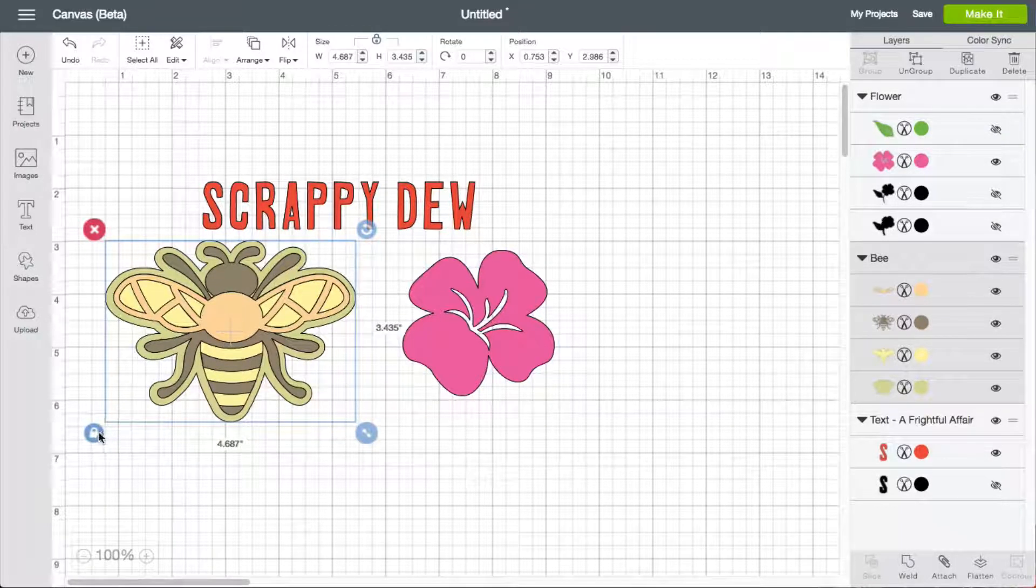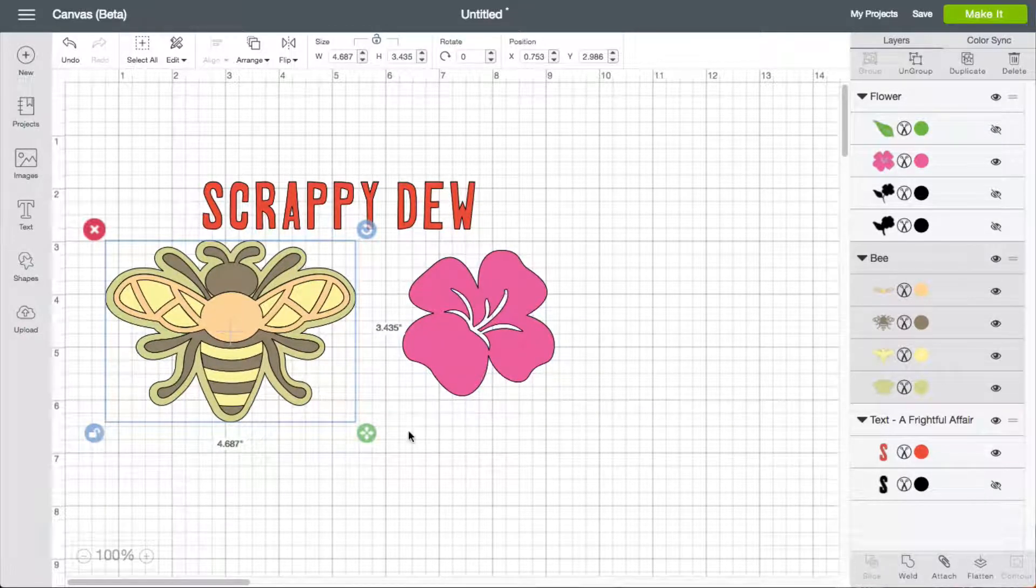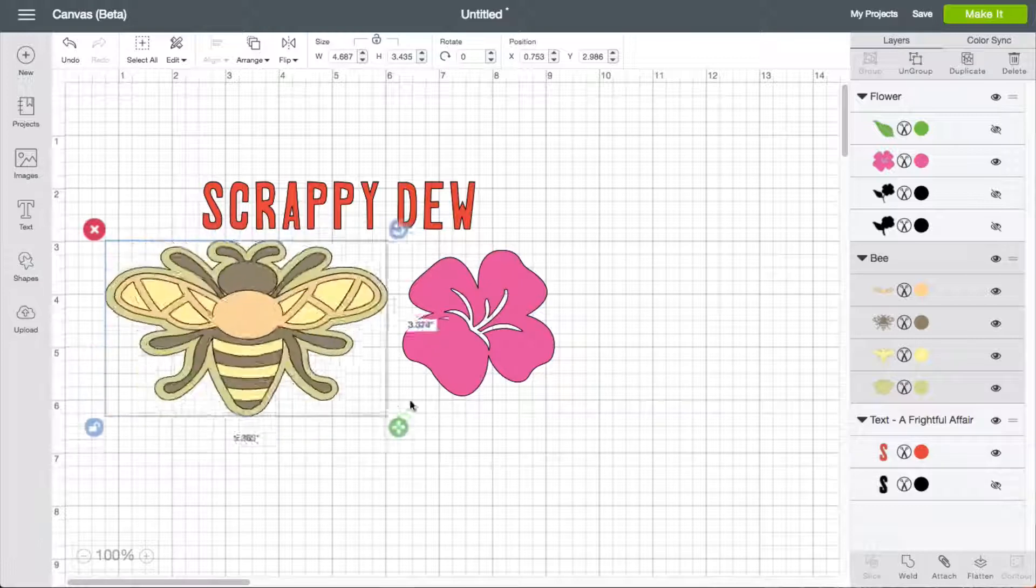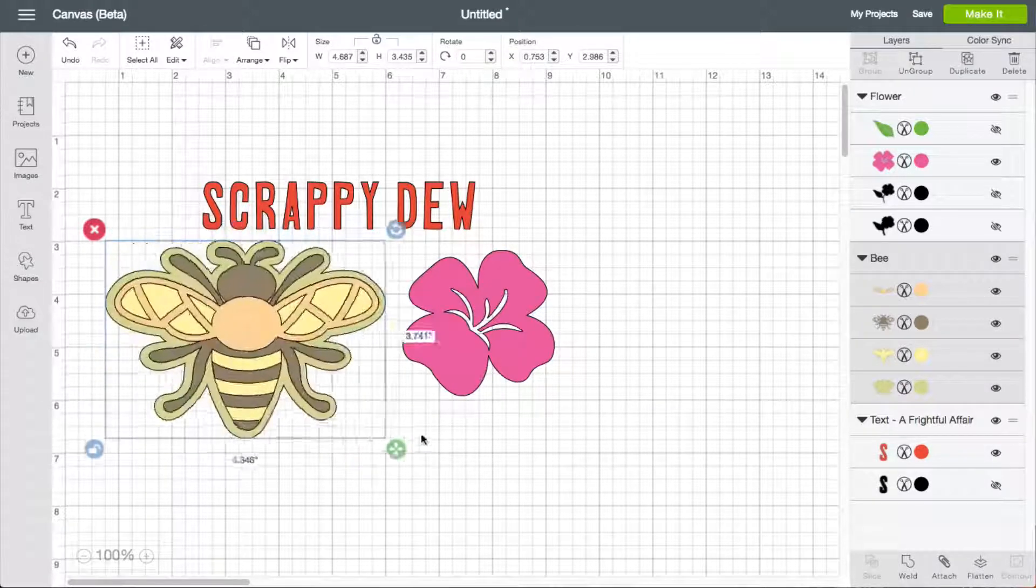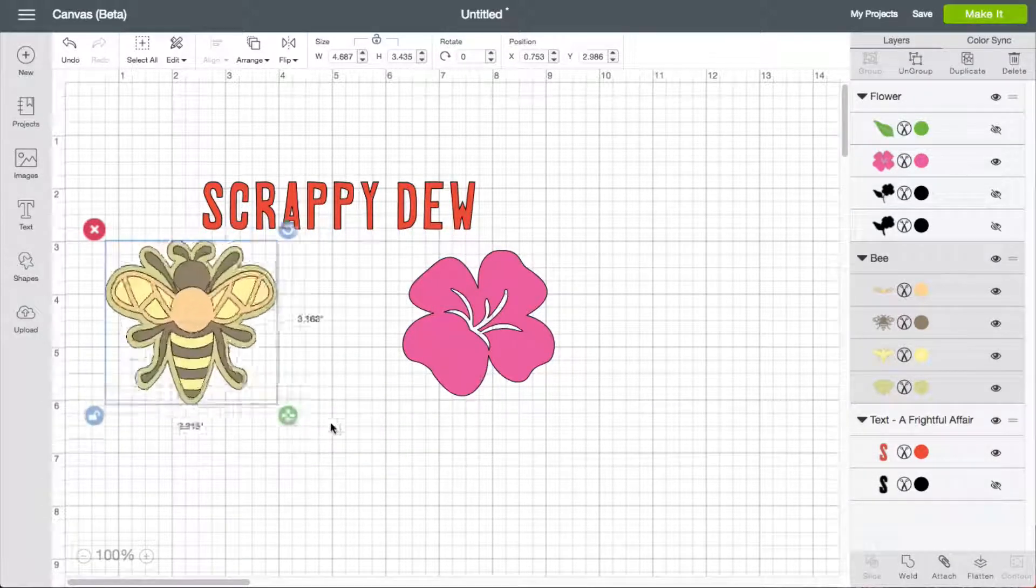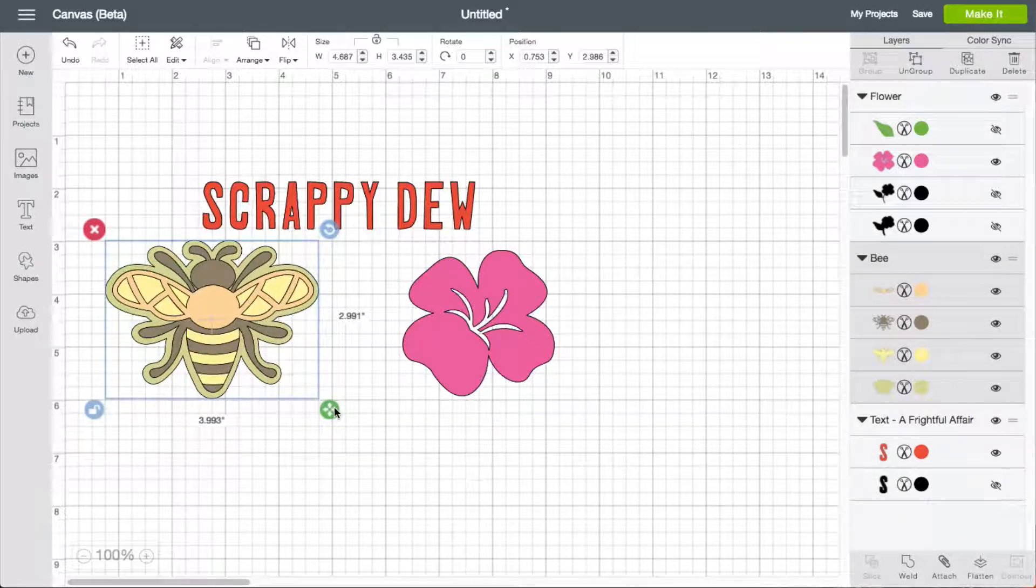If I uncheck the lock here, now I have free range of movement with this, and now I can grow and shrink it as much as I need.